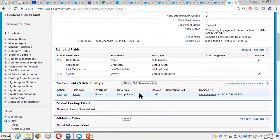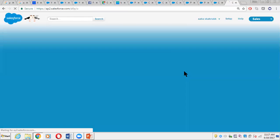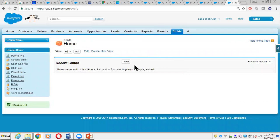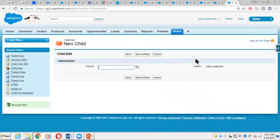Now let's look at the situation where we will not be allowed to convert a lookup into master-detail. If we have already created a record in the Child object and that record does not have a parent populated — if that field is left empty — we cannot convert it, because in a master-detail relationship that field is required and mandatory. In a lookup it's not mandatory, so you can save the record without populating it.